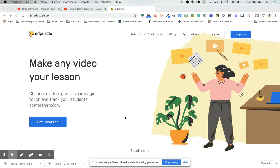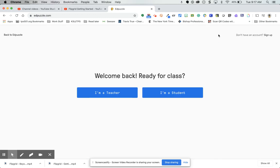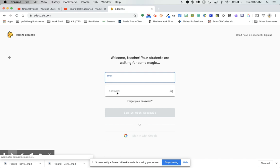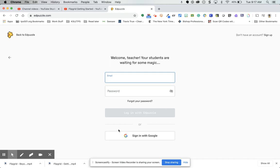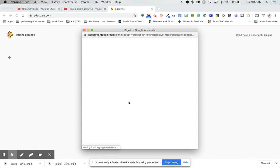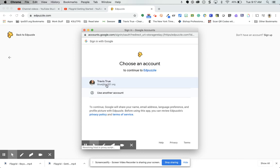The site is edpuzzle.com and you can sign up for free. When you sign up, make sure you sign up as a teacher and use the 'Sign in with Google' button and choose your district account when you do this.